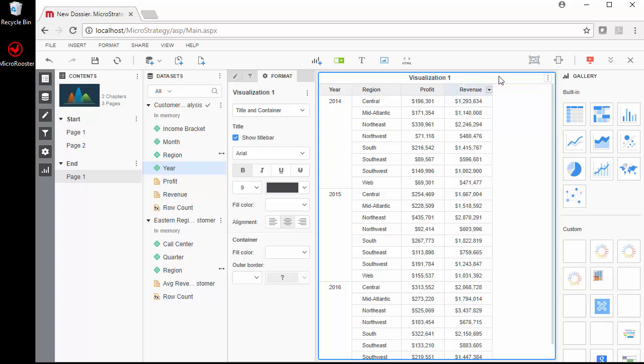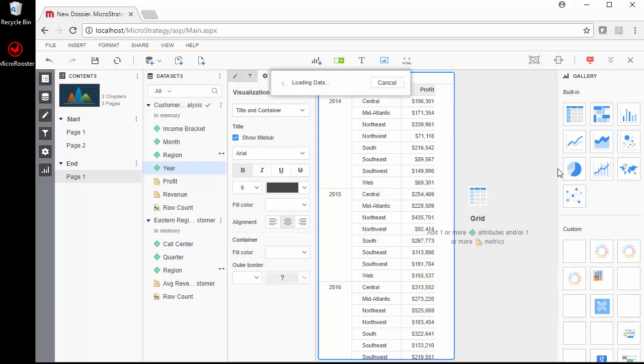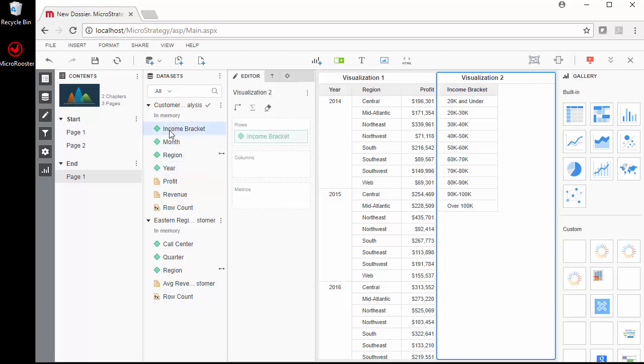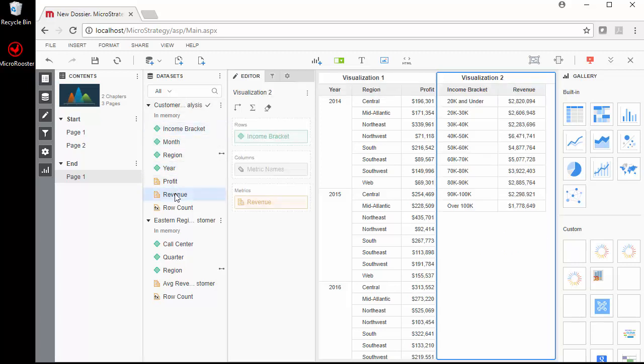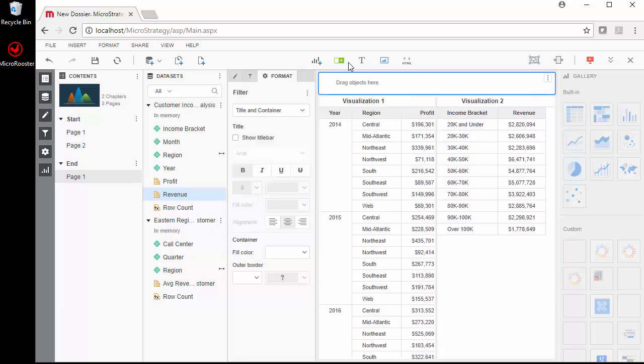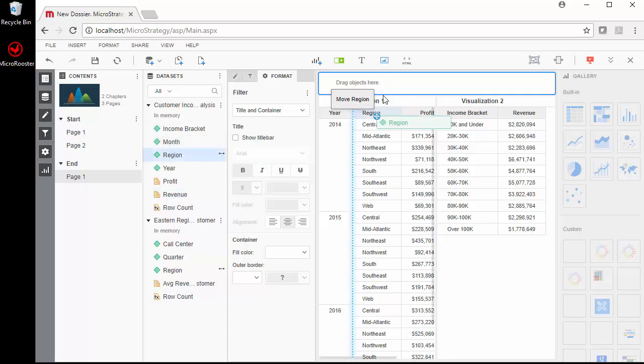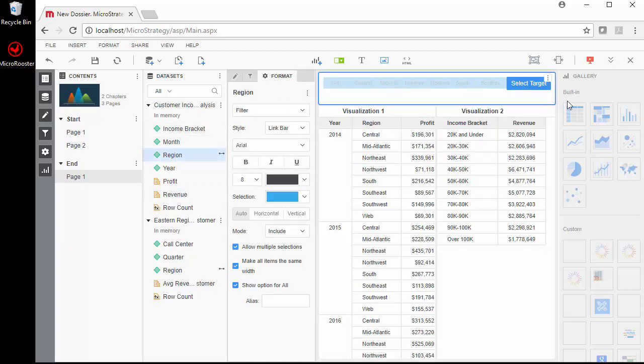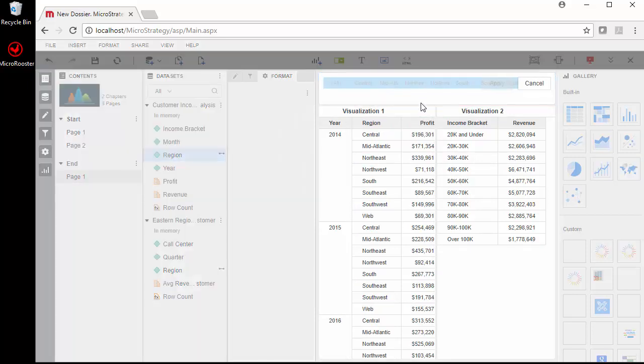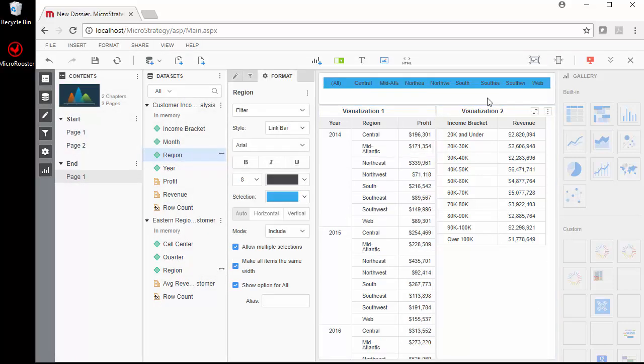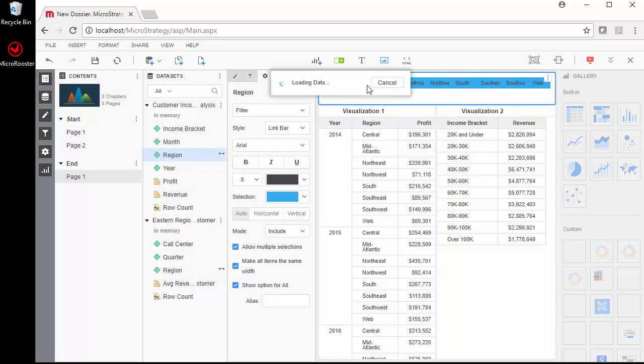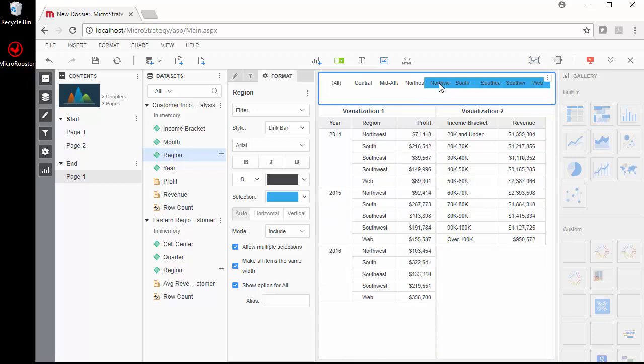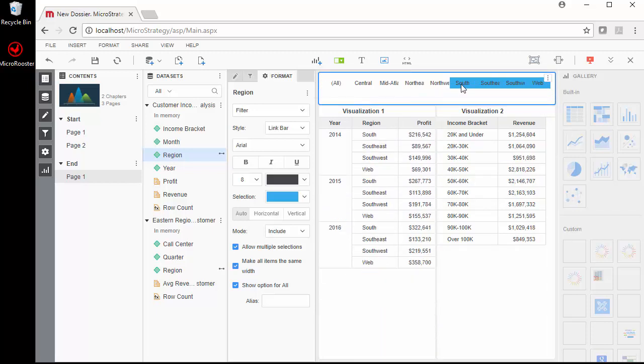I can also create a new visualization. Let's create another one and let's just put an income bracket and revenue, something simple. We can add a filter that's being displayed on the screen itself. Let's just add a filter and add region here and select target. Let's just select both of them and apply. Now I can either all or I can choose one at a time and it'll change accordingly.